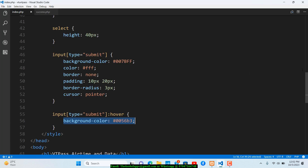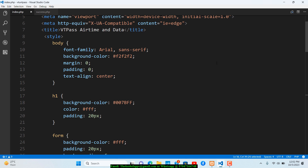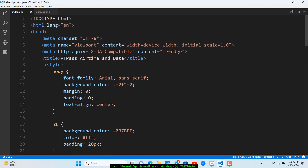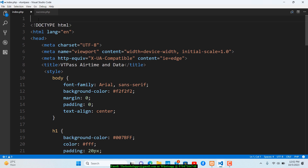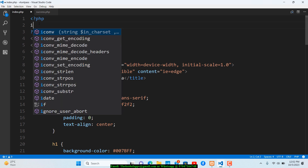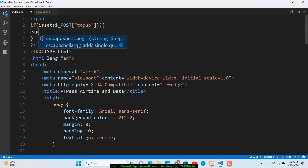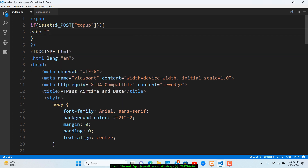The front page is done. Now let's work on the PHP part. I'll add a PHP tag at the top of index.php. The first thing is to check for a form submission: using isset with $_POST['top_up'] to detect when the submit button is clicked.